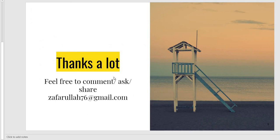Thank you so much. Best wishes for your learning and research. Thank you.